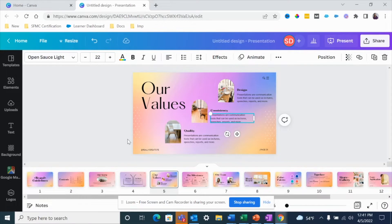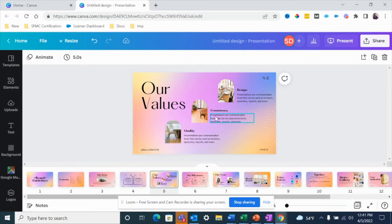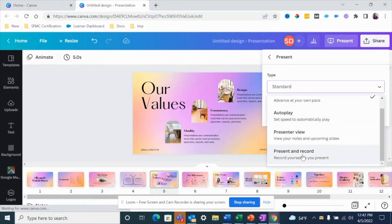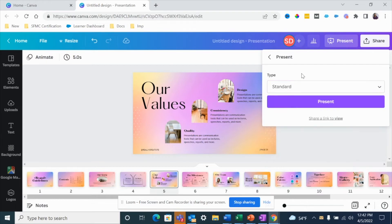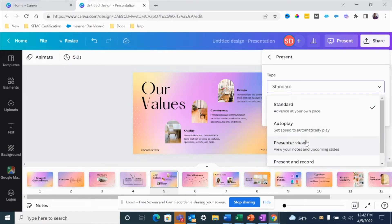Now that your presentation is ready, there are two ways you can share your screen using Canva. The first one is 'Present and Record' — if you are pre-recording a presentation where you want to record your screen, you would use that feature. The other option is to run a live webinar or workshop right inside of Canva, where you share a link with your audience using the Canva Live option.